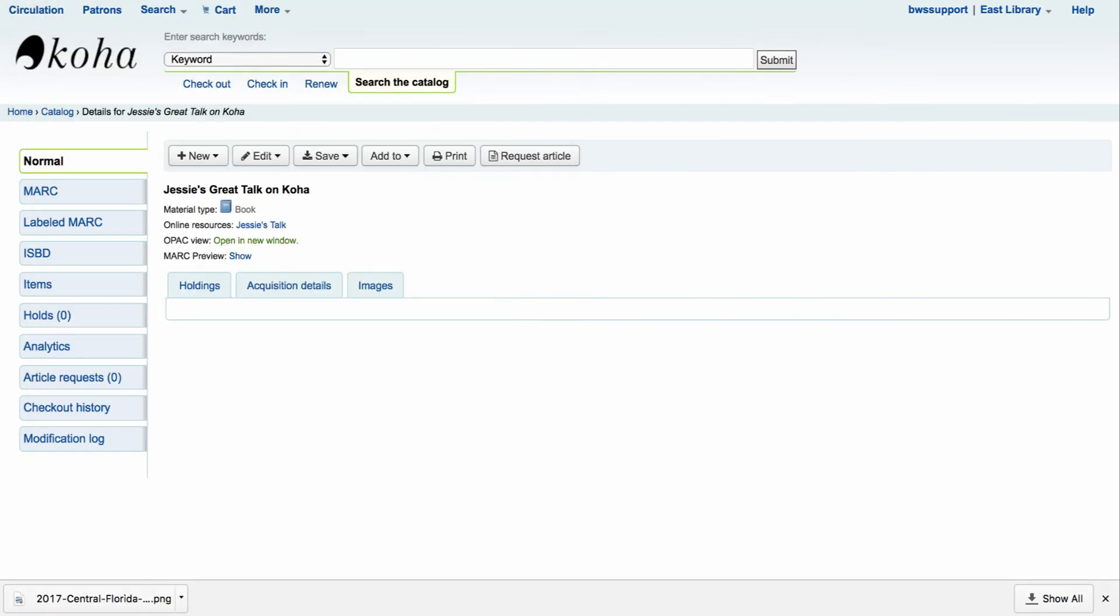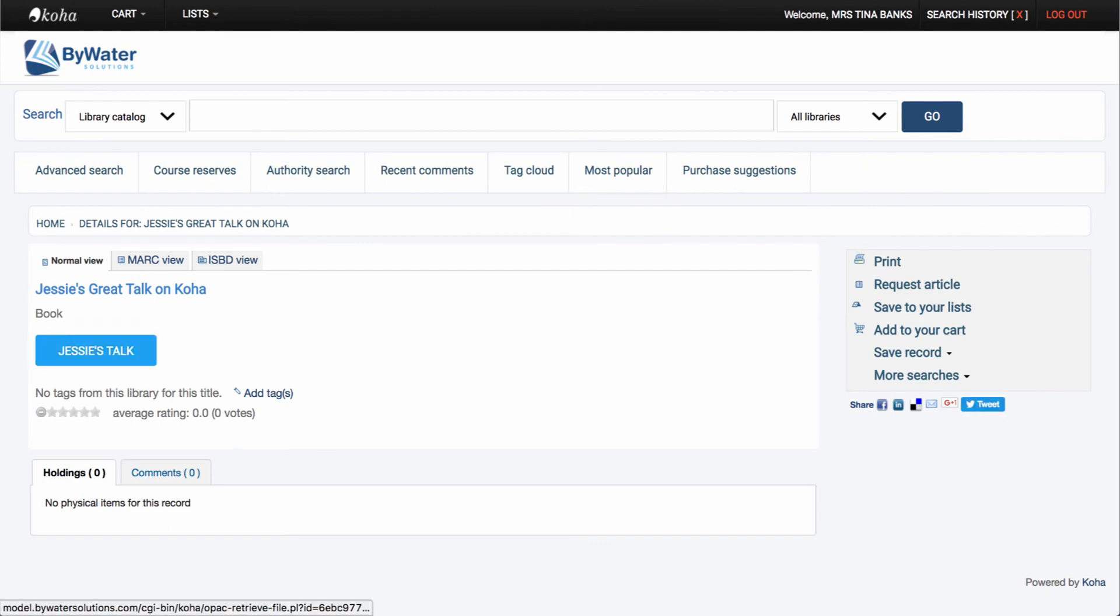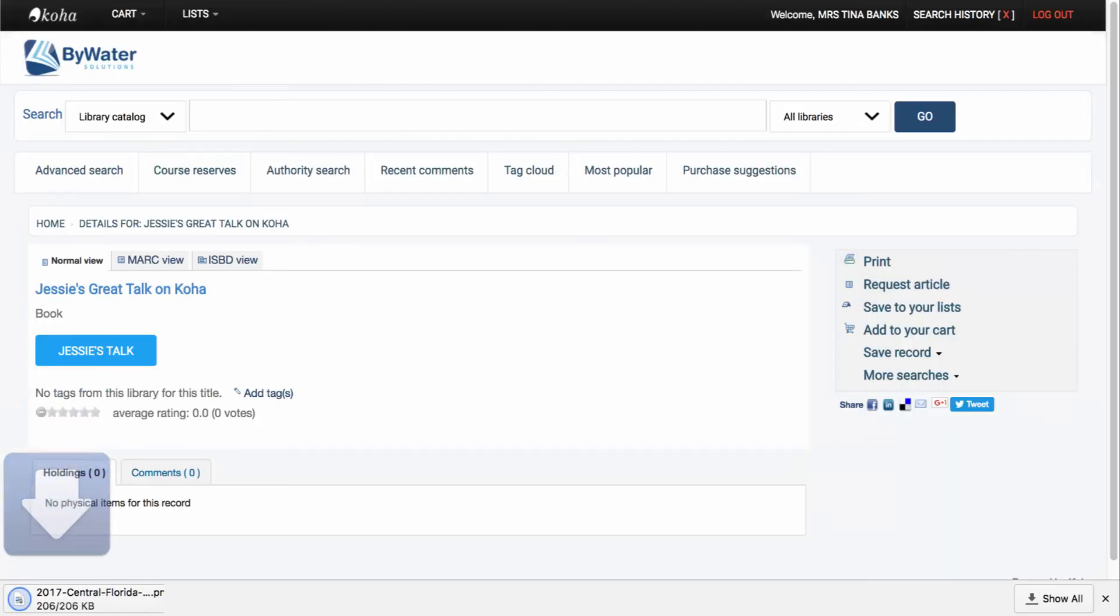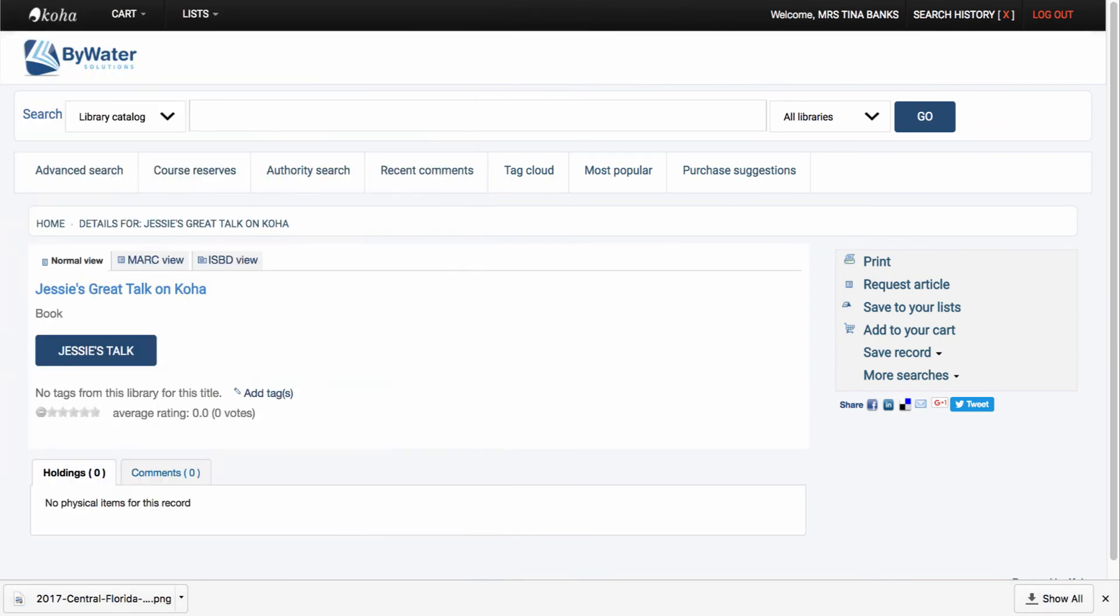If we want to take a look at what it would look like in the OPAC, let's jump over there real quick and we can see that we have a link to the file that I have attached to this record. It's called Jessie's talk and if I select that, that will download that file right there for me and then I can open up that file.